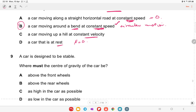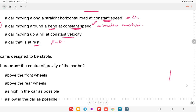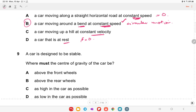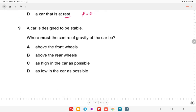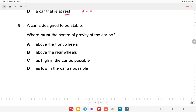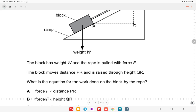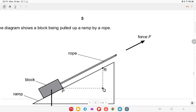A car is designed to be stable. Where must its centre of gravity be? It must be as low as possible. This is why sports cars like Ferraris and Lamborghinis have a very low centre of mass, keeping them close to the road.